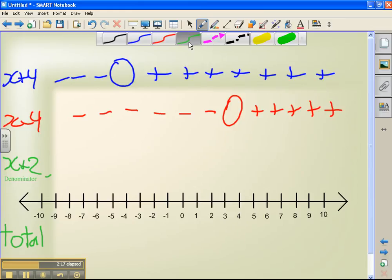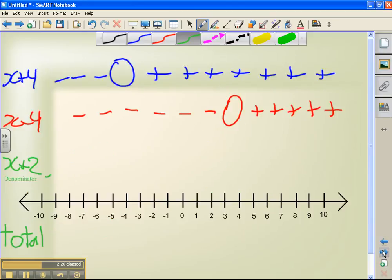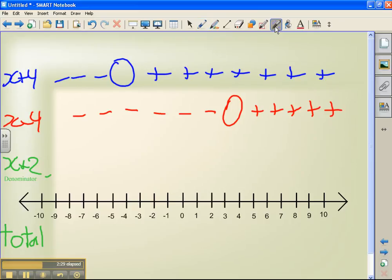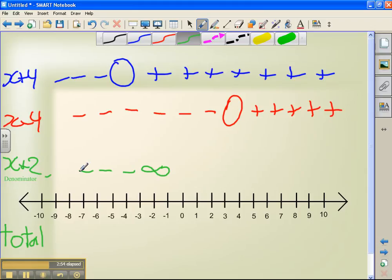Last of all, x plus 2. Now, if you remember, x plus 2 was in the denominator. And if it's in the denominator, it's undefined because you can't divide by zero. So at x equals minus 2, we draw a line straight up, and it's going to be undefined — not a zero. To the left of minus 2, at x equals minus 4, minus 4 plus 2 gives you minus 2, so it's going to be negative. To the right, if x equals 3, 3 plus 2 gives me positive 5, so we're going to have a positive.